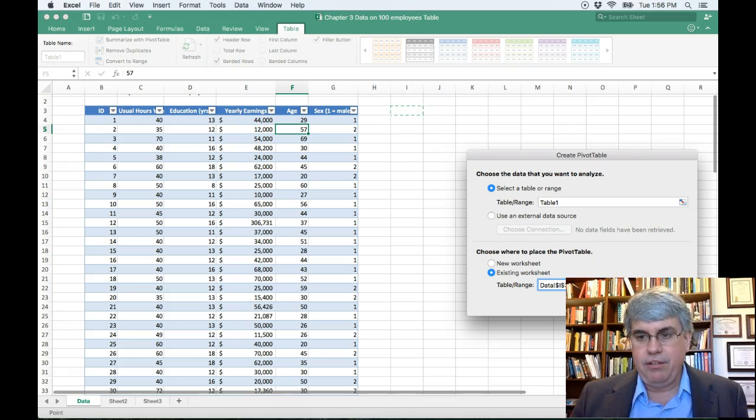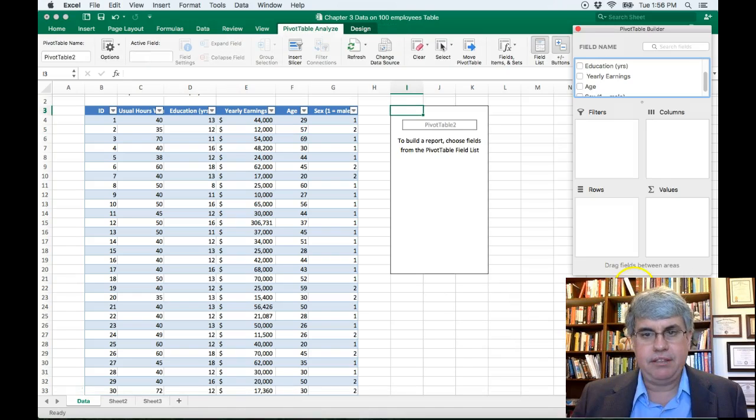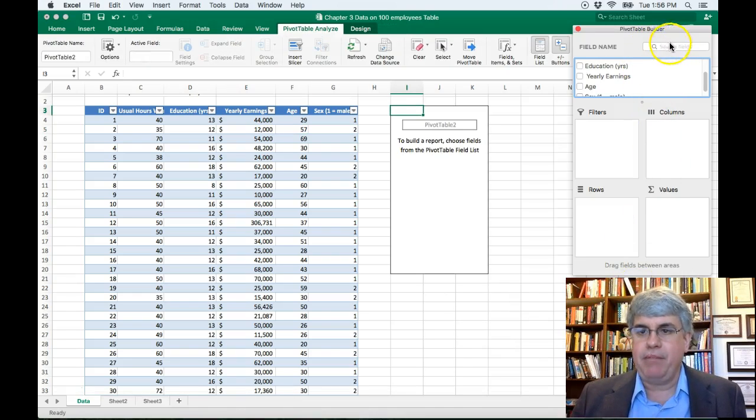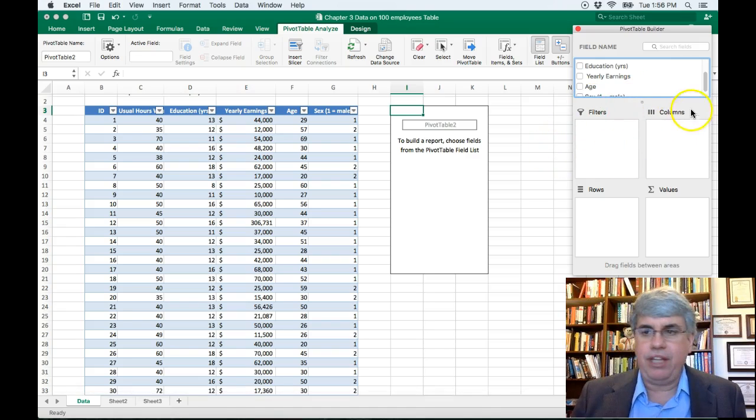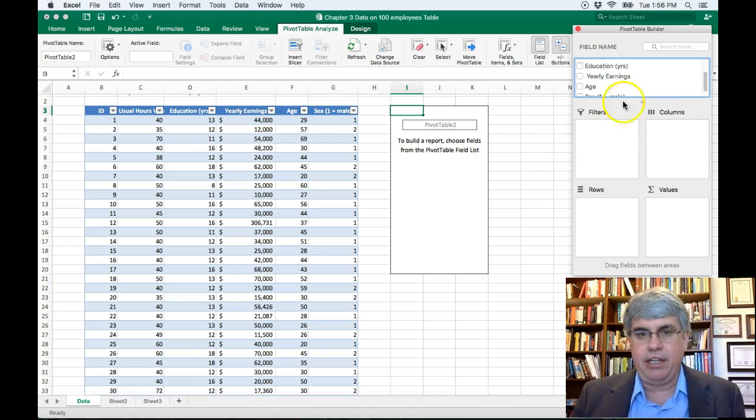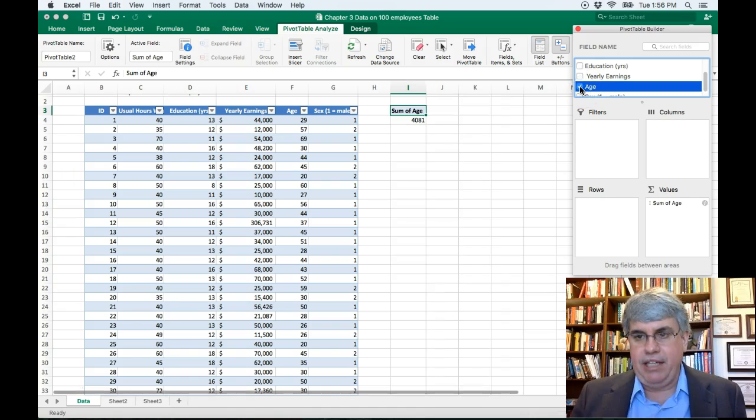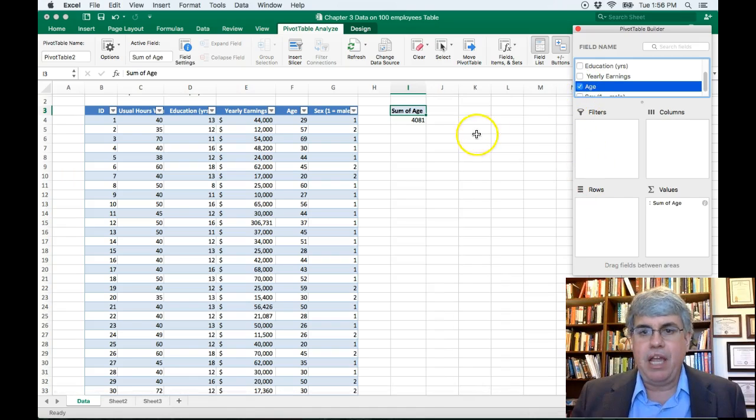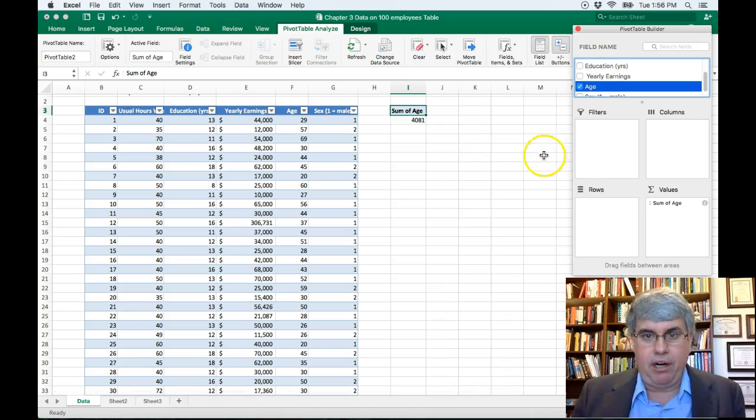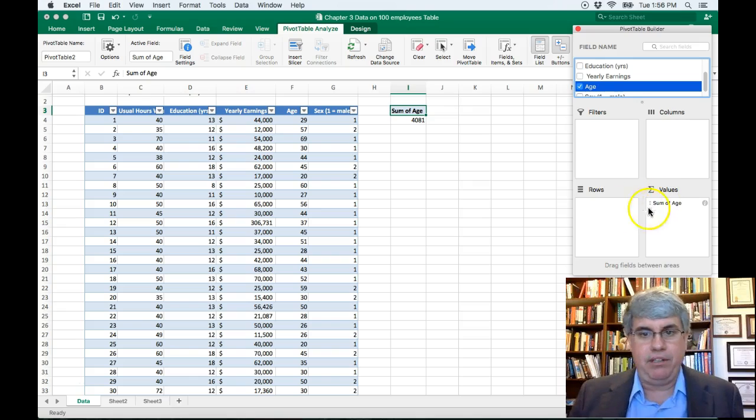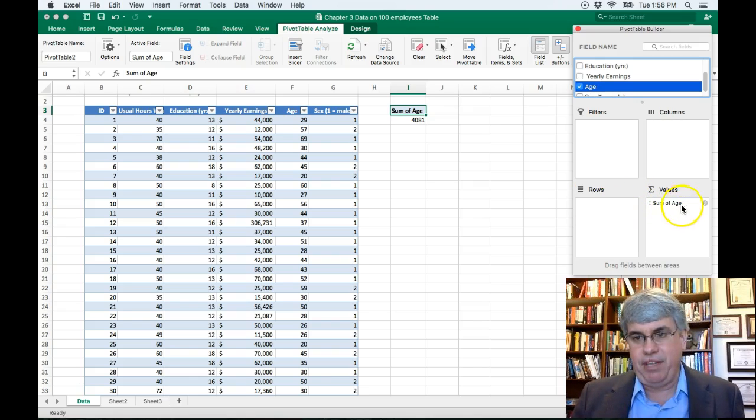So then I press OK, and I get the Pivot Table Builder that allows me to start sorting the information. Now we're just interested in age, so I'm going to click Age, and it says, oh, do you want to know what all the ages are added together? No, we don't want that. That's the sum of the age.